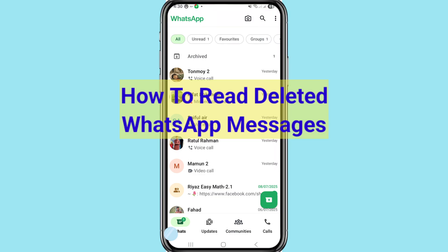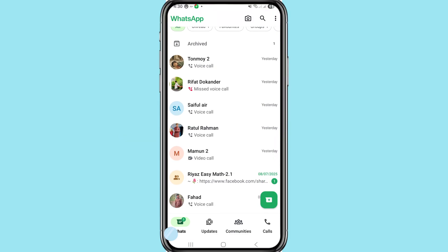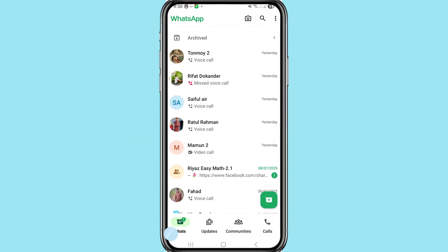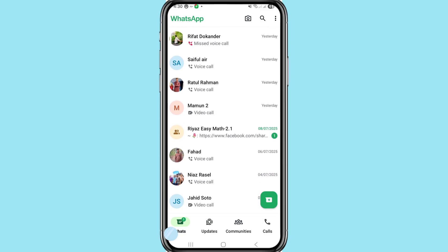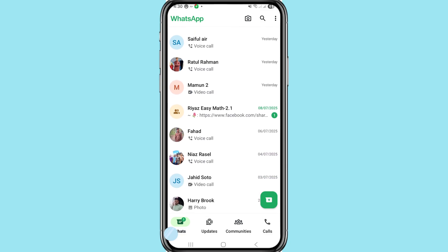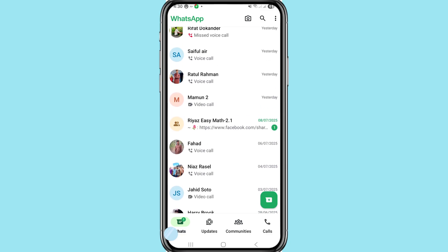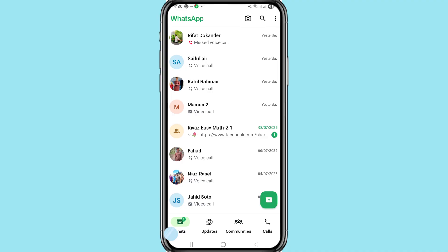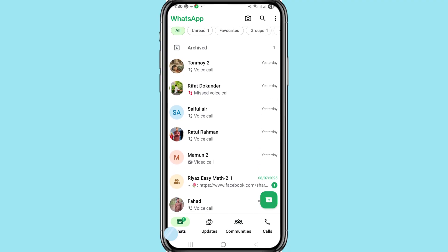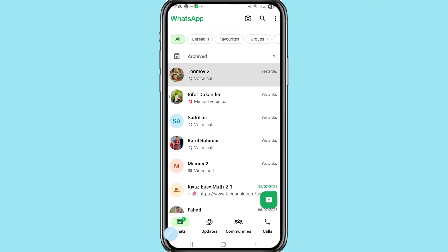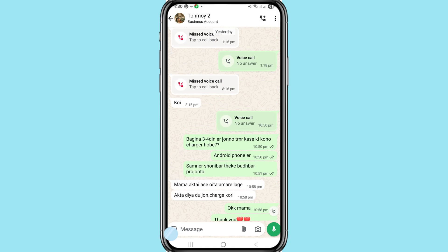Hi everyone, in this video I'll show how to read deleted WhatsApp messages, recover or restore all your deleted WhatsApp messages and chats. I'll show some steps you can follow. Don't skip this video, watch the full video and please subscribe to this channel.